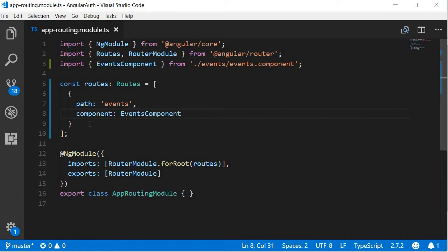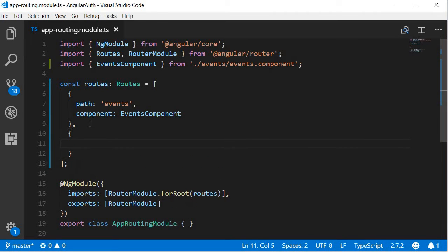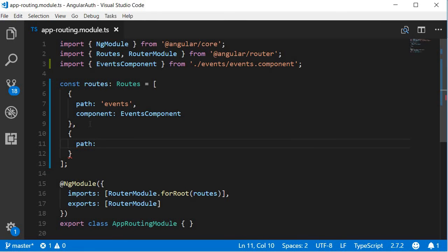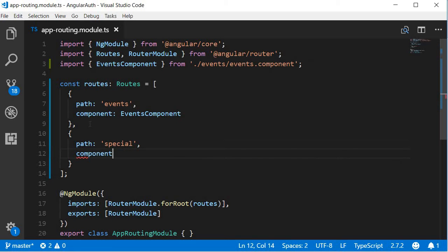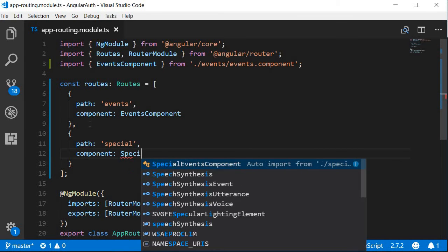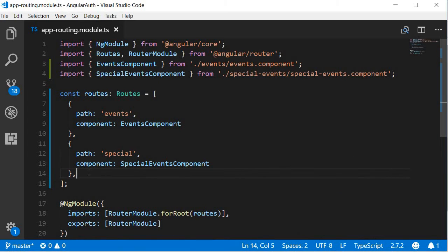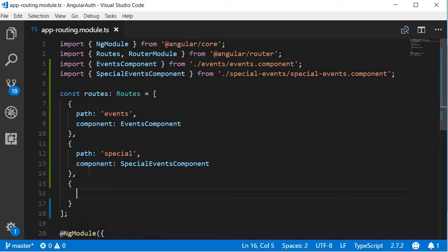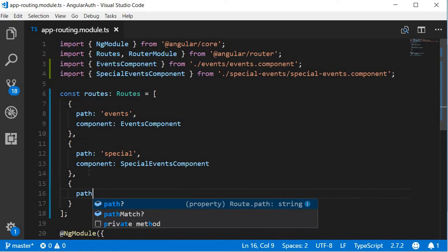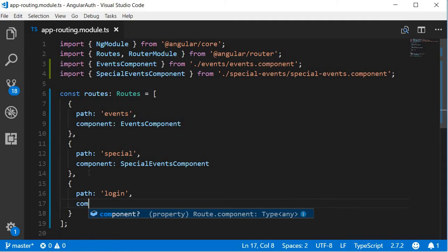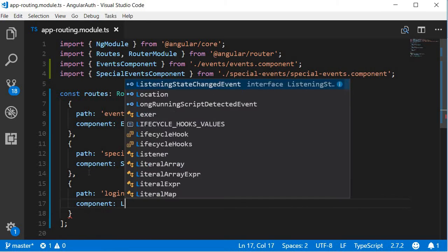The second route we define is for the special events. So again, a pair of curly braces, the path is going to be special, and then the component to be rendered is the special events component. Next, the login route. A pair of curly braces, path is going to be login, and then the component is going to be the login component.